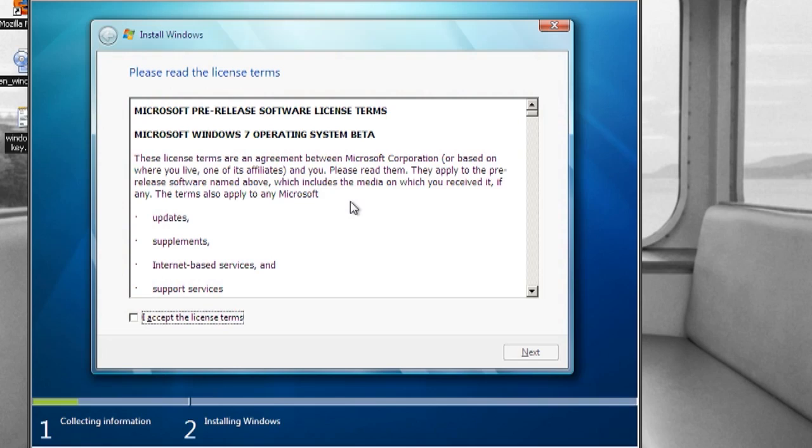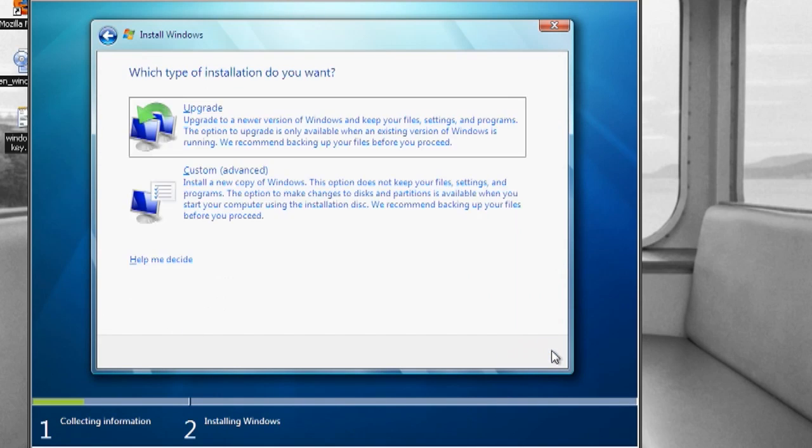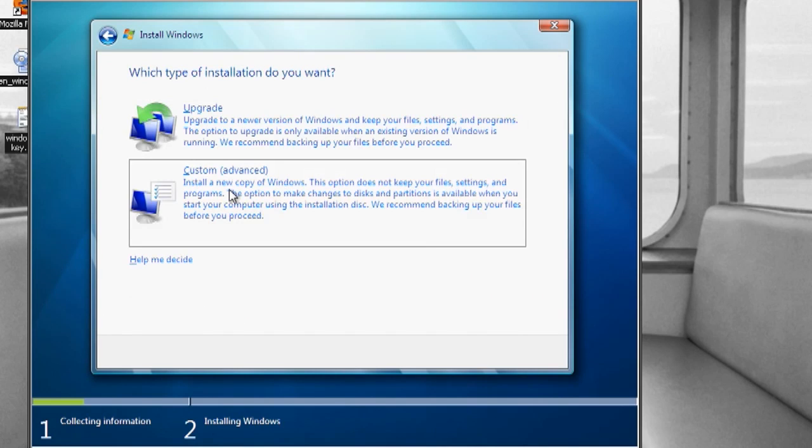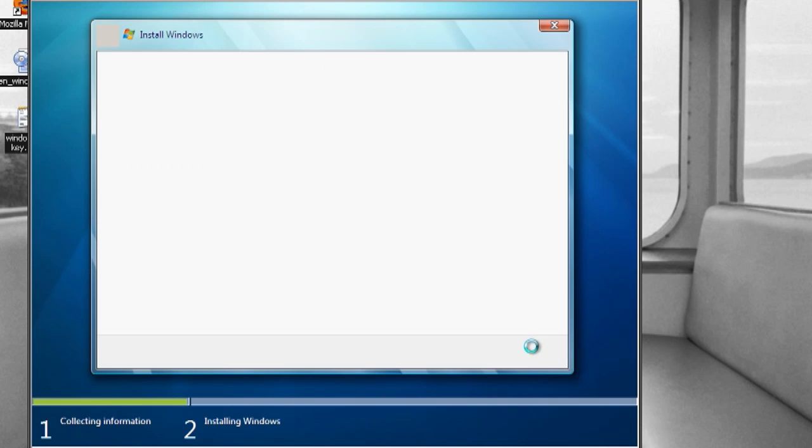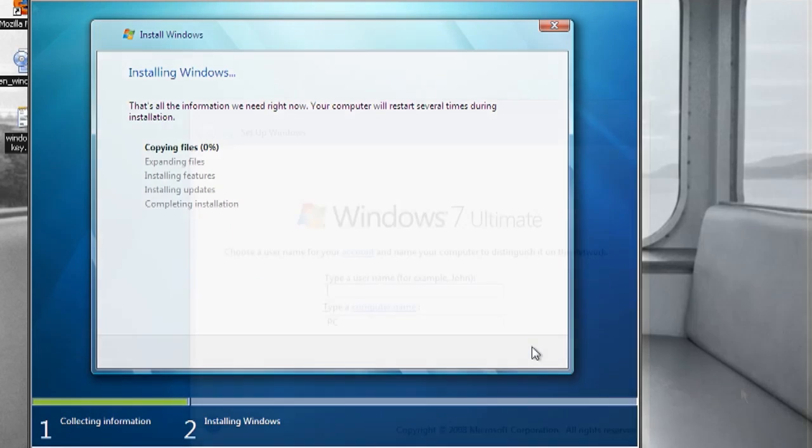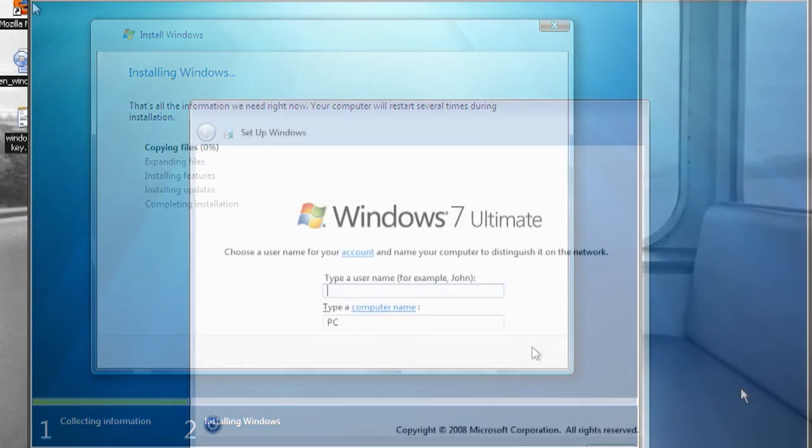I'm going to accept the license terms and click next. I'm going to choose custom and I'll just leave everything as it is and click next. This is going to install it to 30 gigabytes.